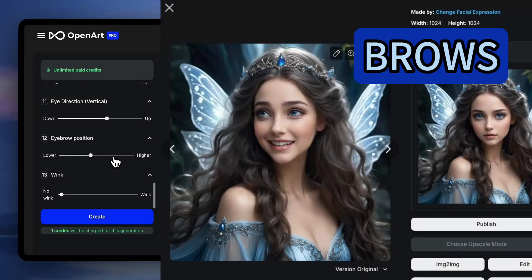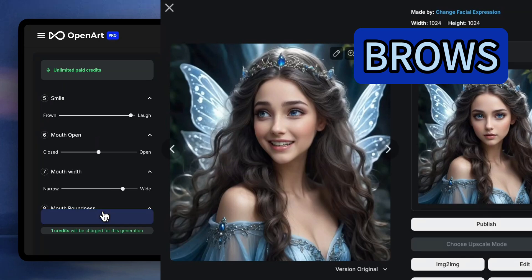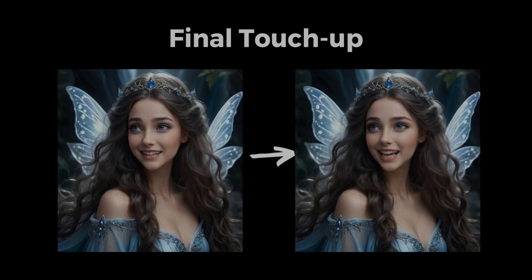Now we're at the brows. Usually people raise their eyebrows when they're startled, and the mouth a little more open too. It's such a small change but big impact.